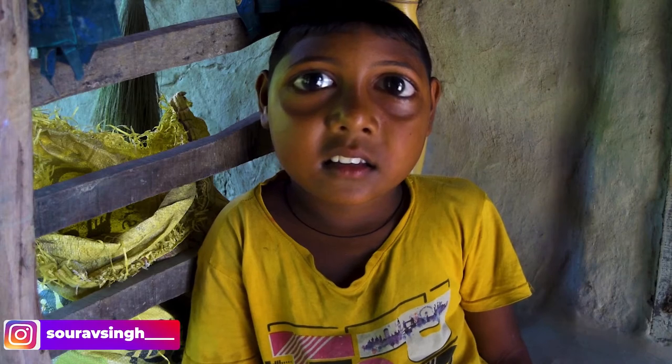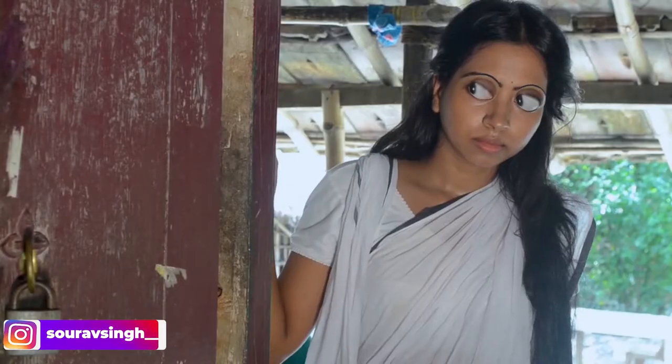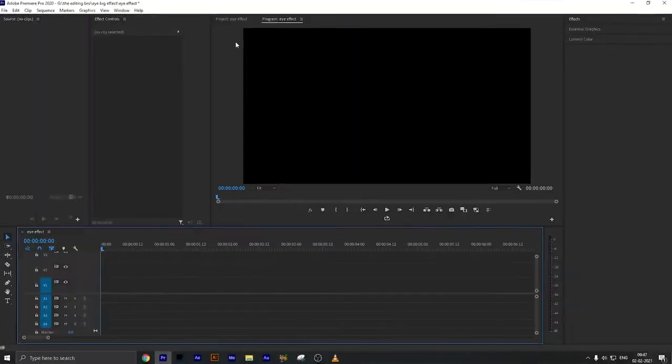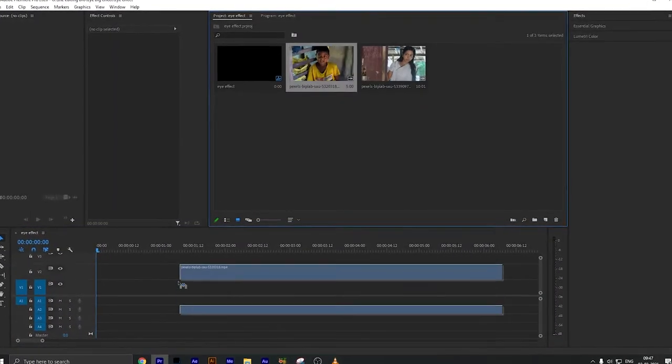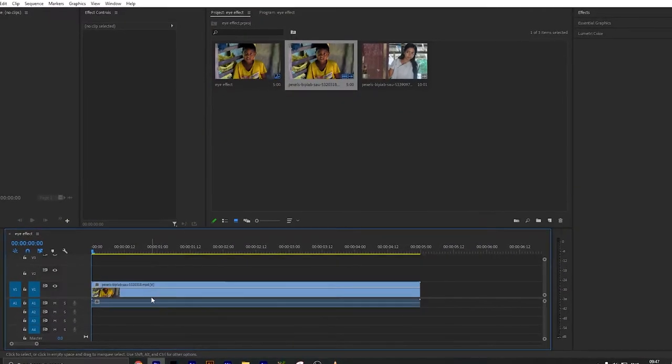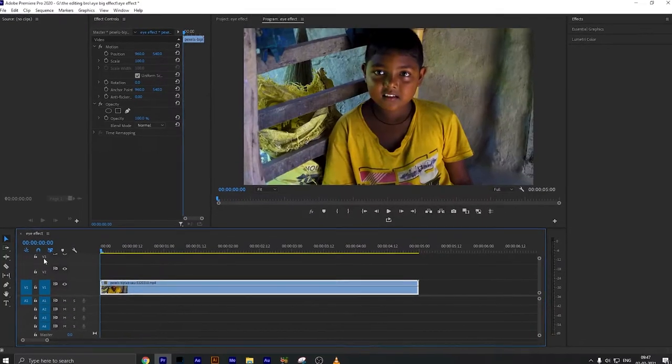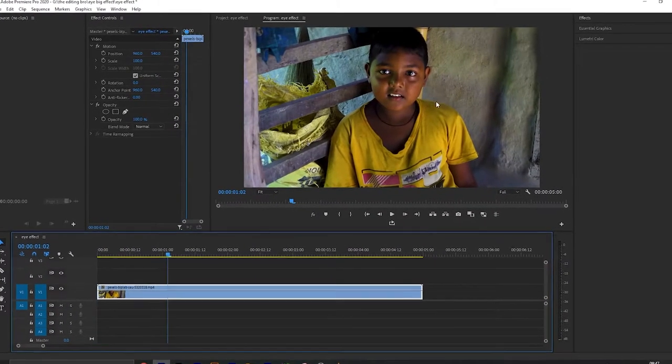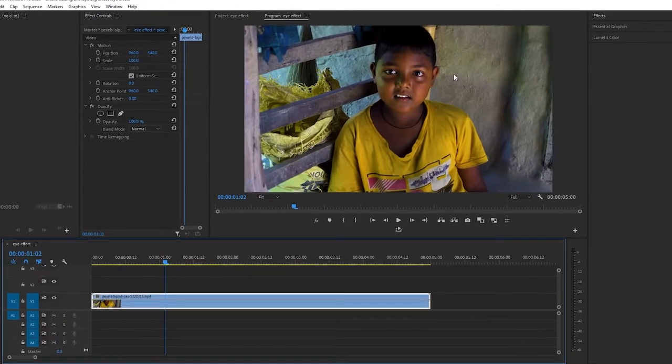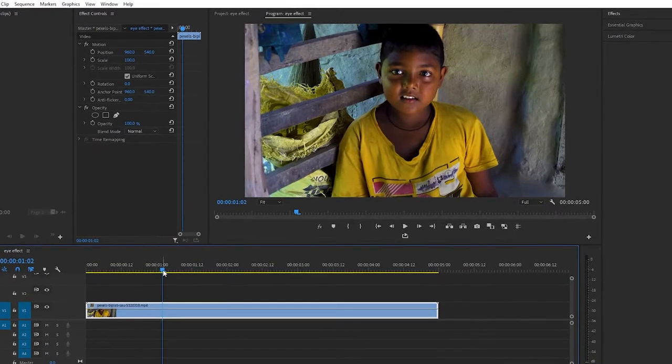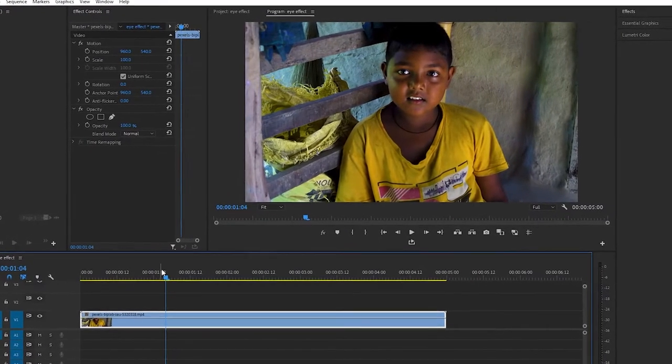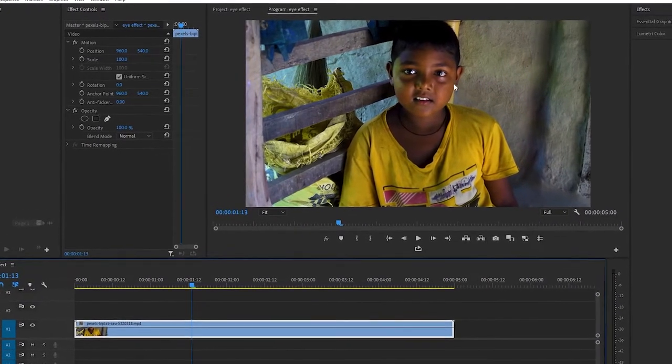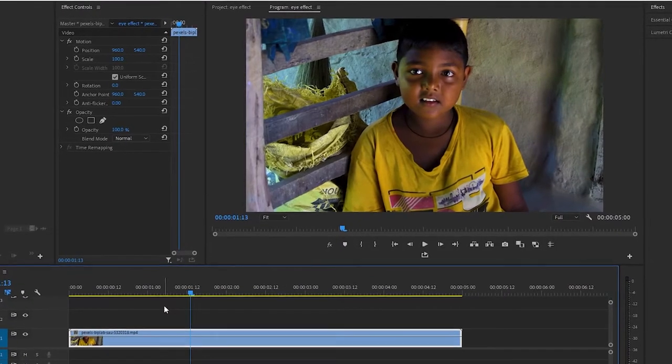In our Premiere Pro CC software. So let's start the video without wasting any time. First of all, we import our footage which we want to create. Make sure in your footage the character's face is properly visible so this effect will look good. We have stock footage of a random guy in which the face is visible.